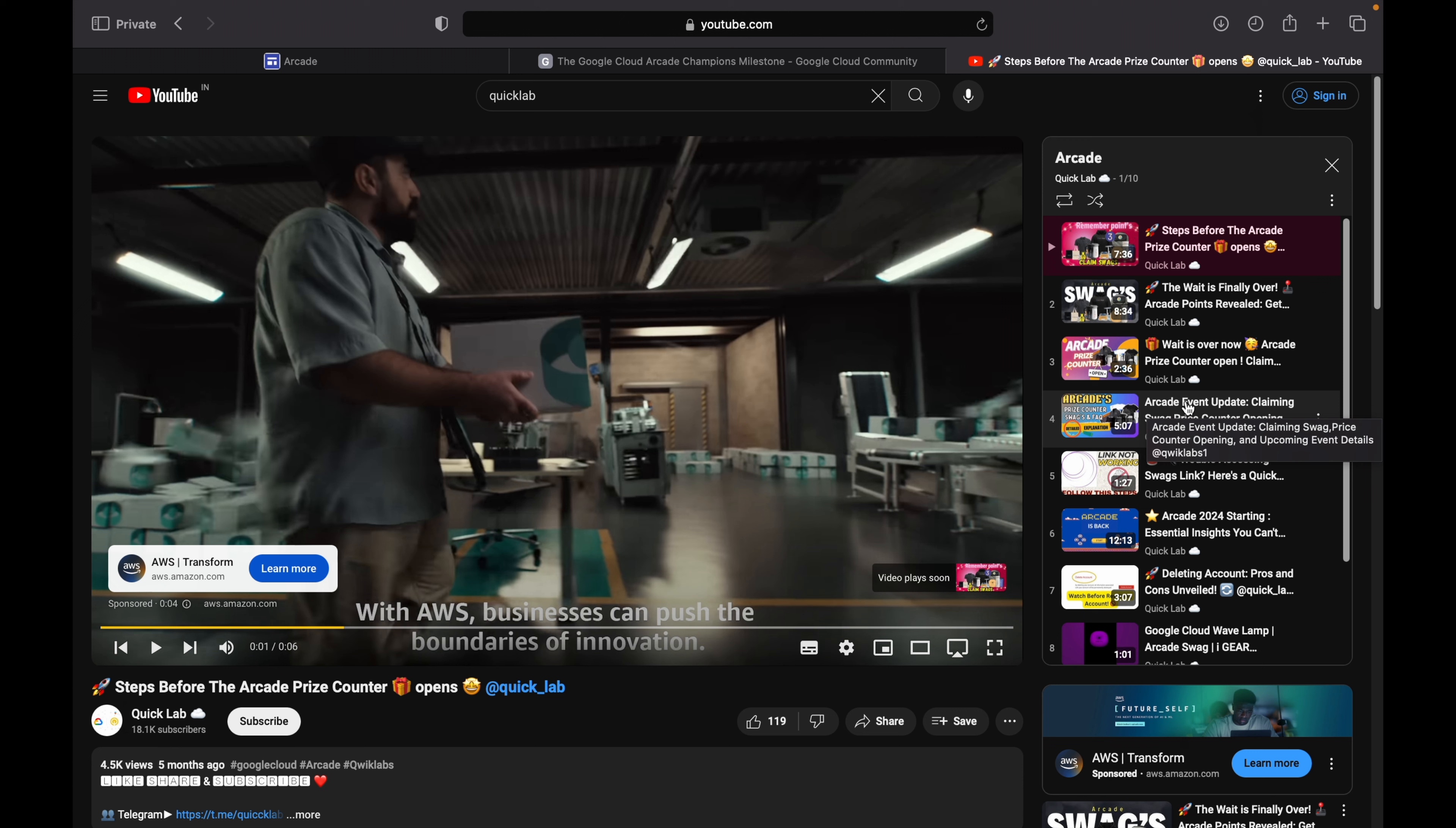So that's it for this video. When they reveal the new swags for this Champions Milestone, I will update you accordingly. Make sure you stay active on this channel. Yesterday I uploaded the video regarding the Arcade Facilitator. If you haven't watched this video, just click on this left video.